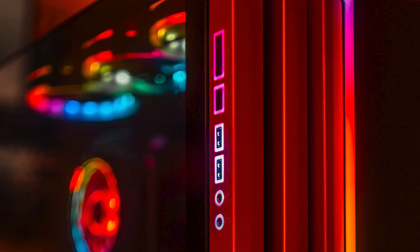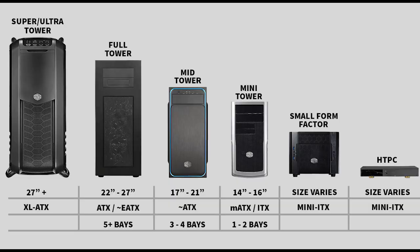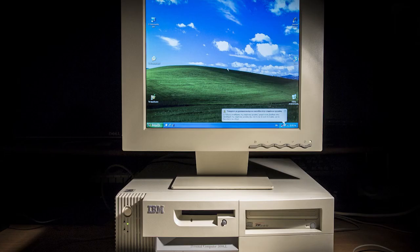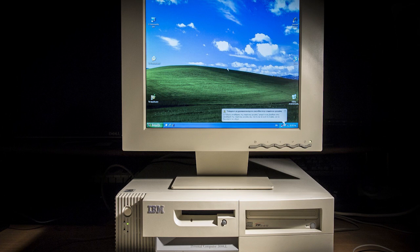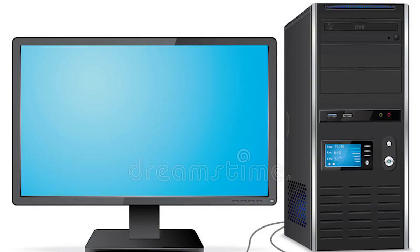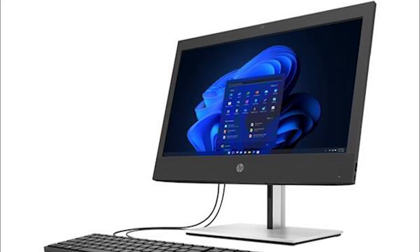The front of the case usually has an on/off button and one or more optical drives. Computer cases come in different shapes and sizes. A desktop case lies flat on a desk, and the monitor usually sits on top of it. A tower case is tall and sits next to the monitor or on the floor. All-in-one computers come with the internal components built into the monitor, which eliminates the need for a separate case.